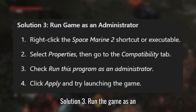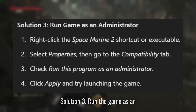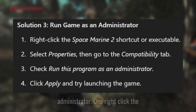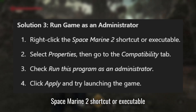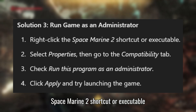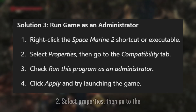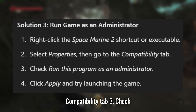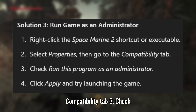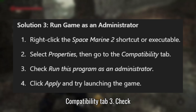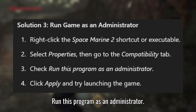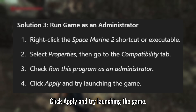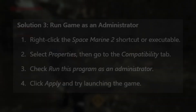Solution 3: Run the game as an administrator. Right-click the Space Marine 2 shortcut or executable and select Properties, then go to the Compatibility tab. Check 'Run this program as an administrator.' Click Apply and try launching the game.